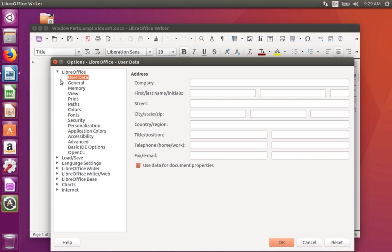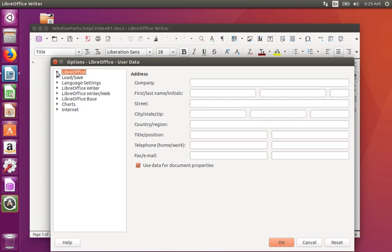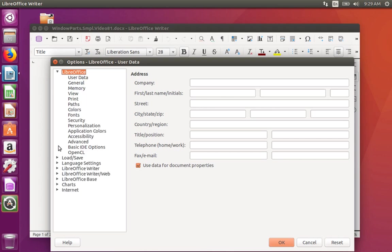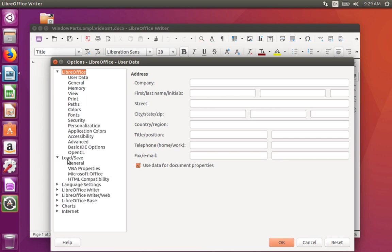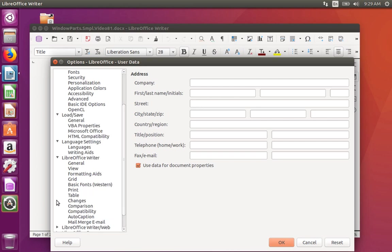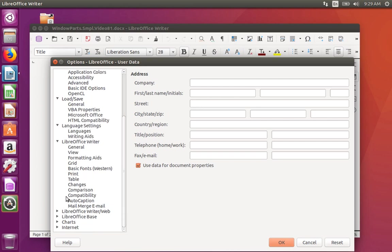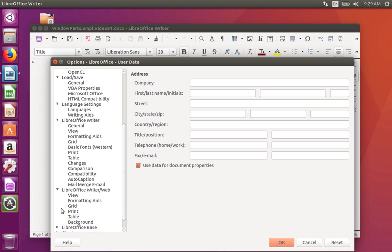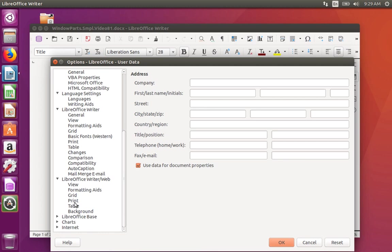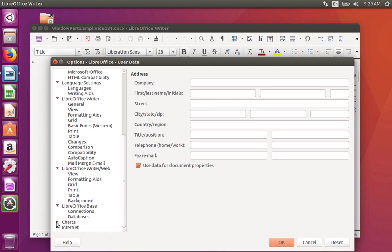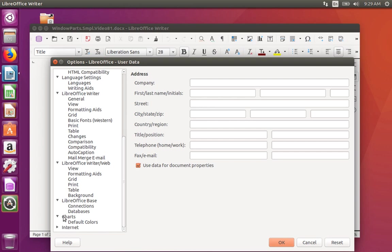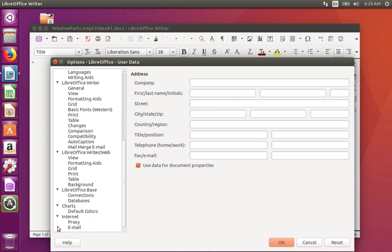it has eight categories. They are LibreOffice, Load/Save, Language Settings, LibreOffice Writer, LibreOffice Writer Web, LibreOffice Base, Charts, and Internet.